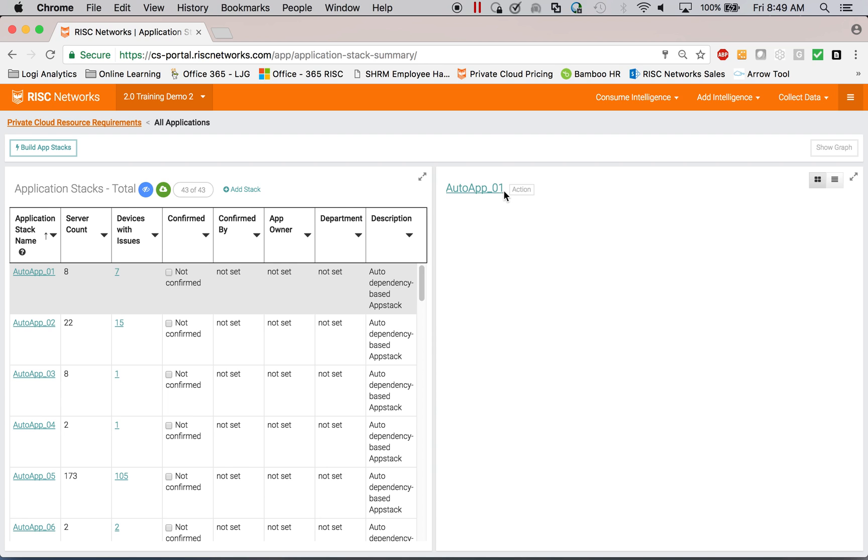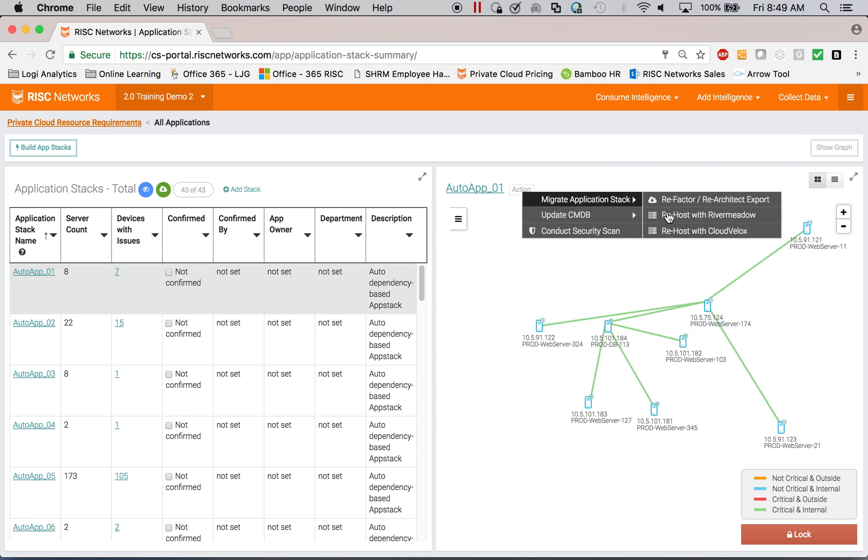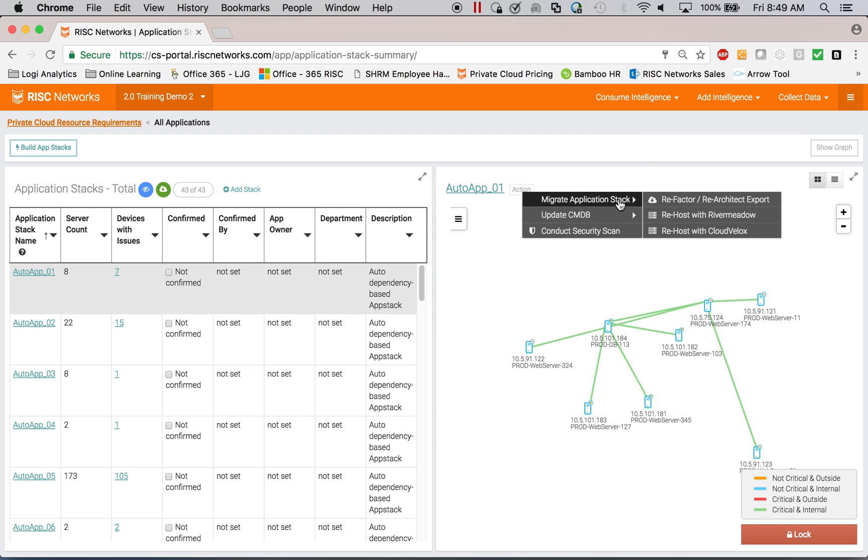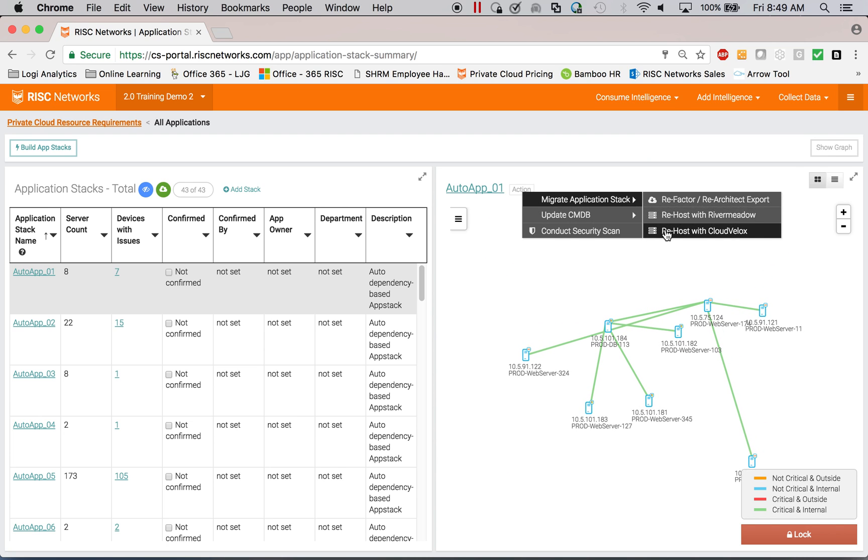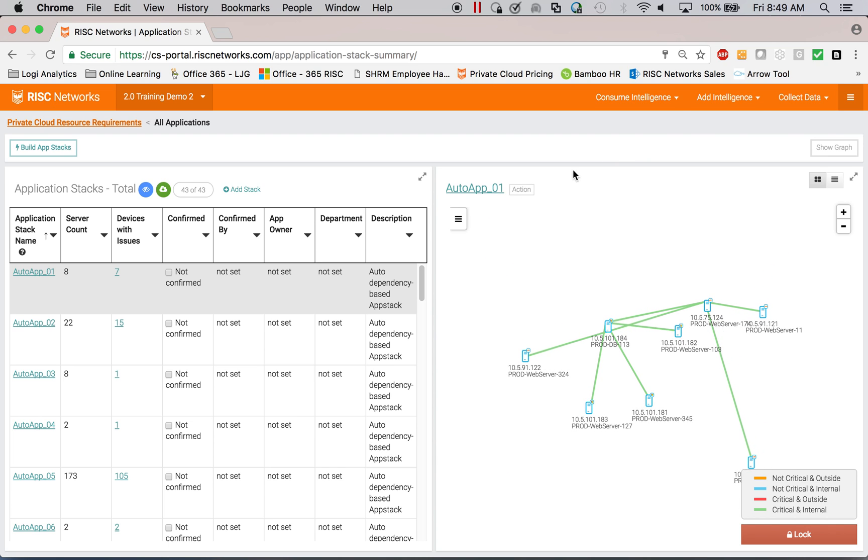So I can update a CMDB. I can export to a migration tool like RiverMeadow, CloudVelox. I can update CMDB, etc. So I can take actions on this.